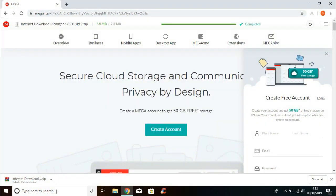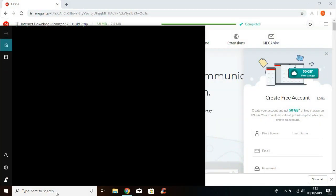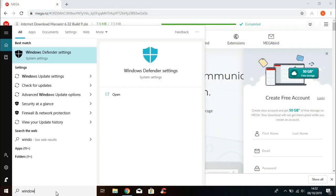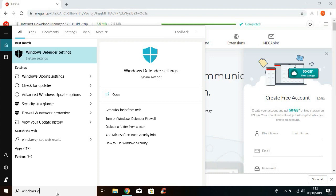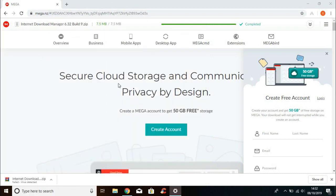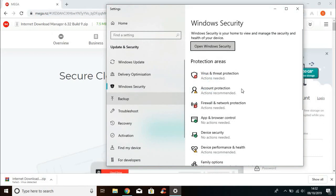First thing you're going to do is go to search and type Windows Defender. Click Windows Defender Settings. Now click Virus and Threat Protection.